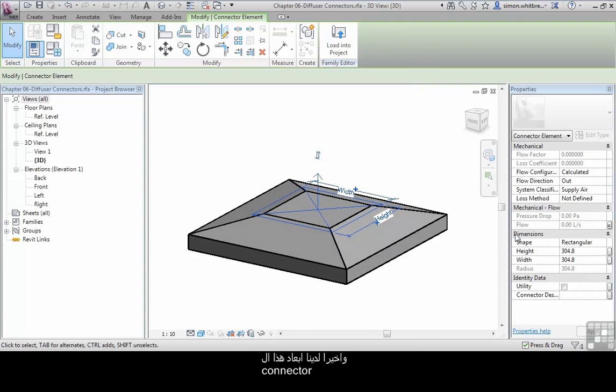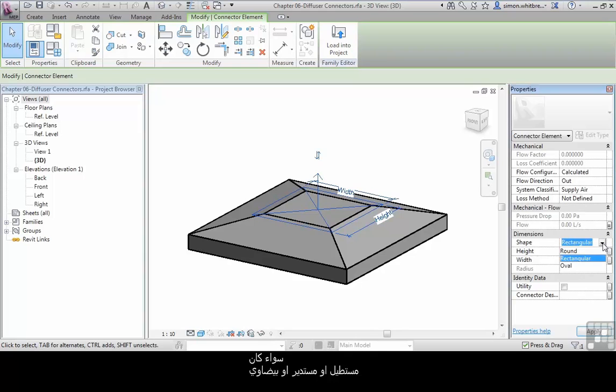Finally, we have the dimensions of the connector, whether it's rectangular, round or oval, and its height and width.